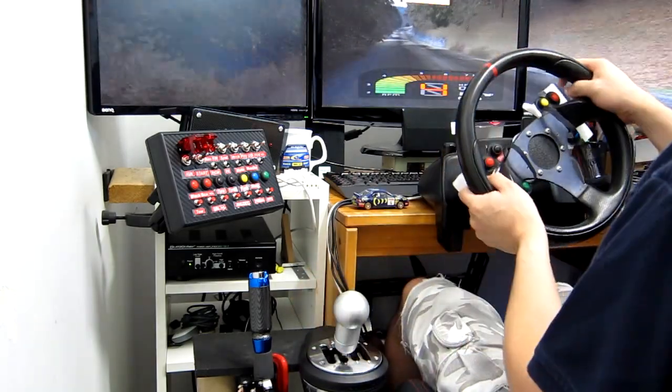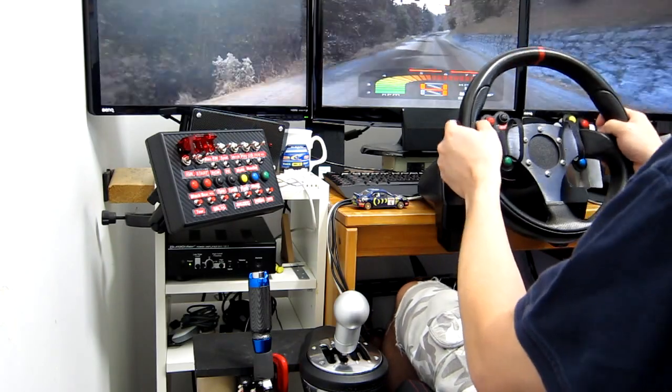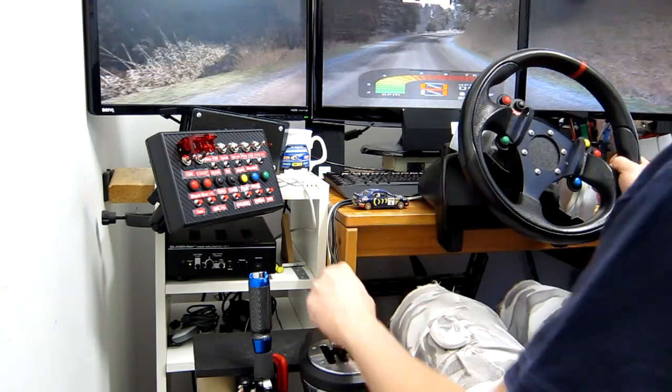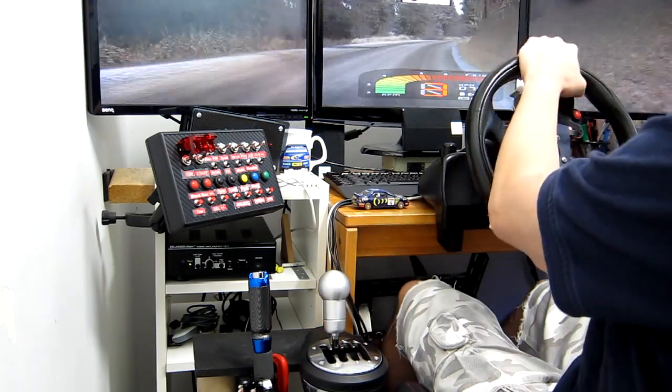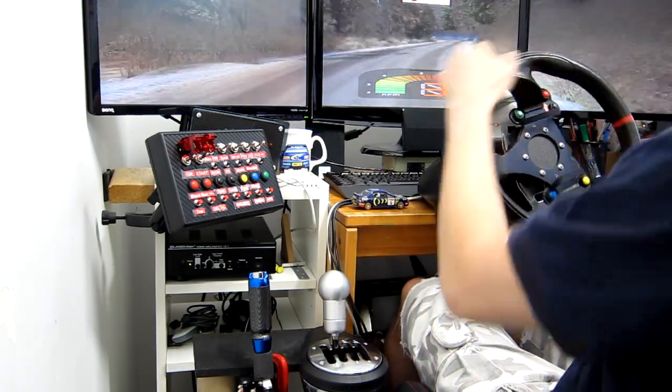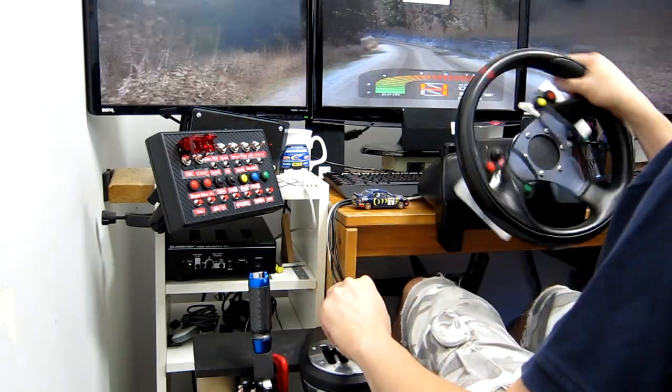Medium right, long, into. Fast left, flat left, over crest, 50.